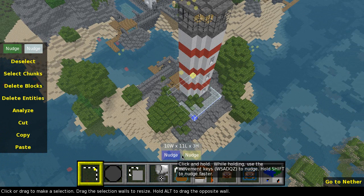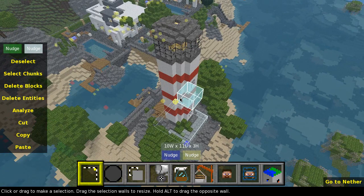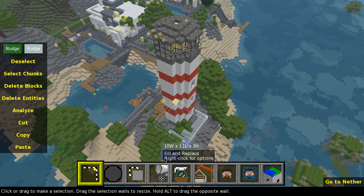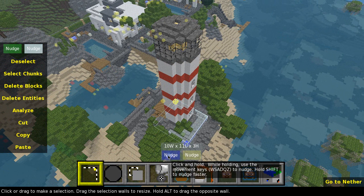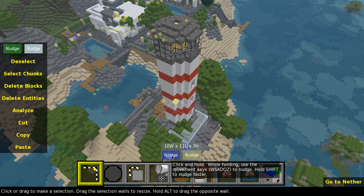The nudge boxes let you make the selection bigger, smaller, or just specify the area you want to export. Hover your mouse over a nudge box — for example the blue one — left-click and hold, then adjust using keys like Z to go down, V to make the selection smaller. You can move around with W, S, A, D, Q, and Z as shown in the on-screen text.